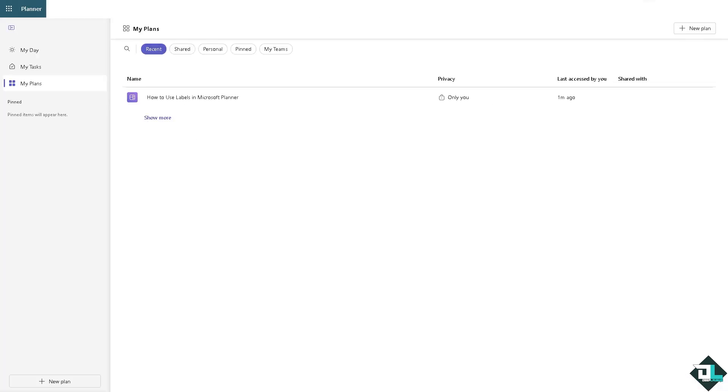Microsoft Planner doesn't have a built-in feature to archive completed plans directly, but there are a few ways to achieve a similar result. For example, you already log into your Microsoft Planner and you wanted to open the archive tasks.